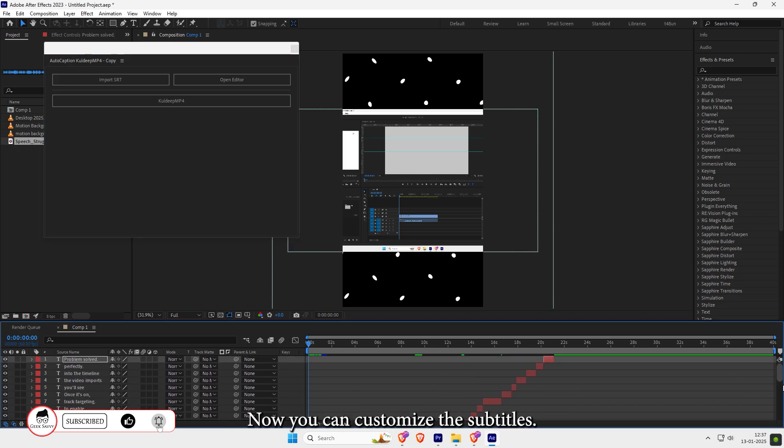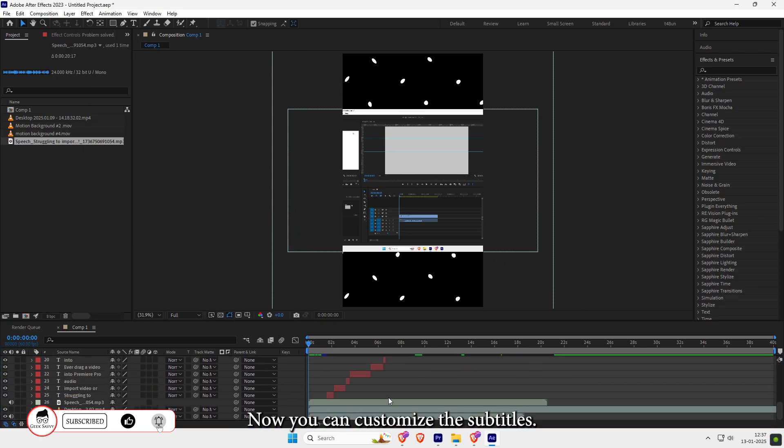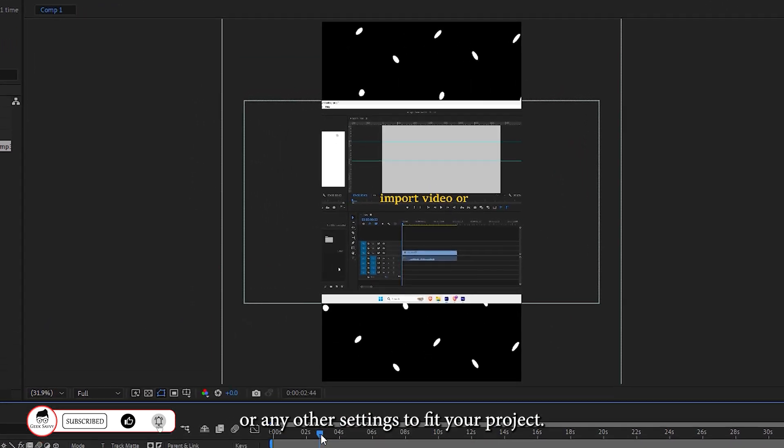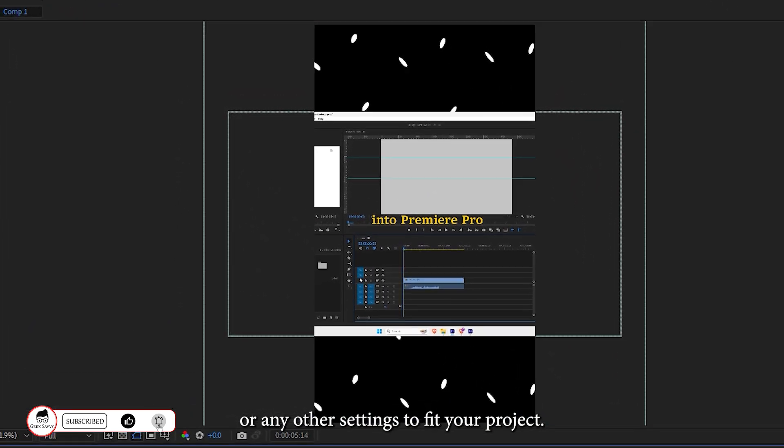And you're done. Now you can customize the subtitles, adjust the font, size, color, position, or any other settings to fit your project.